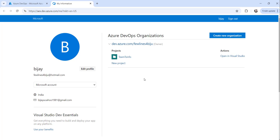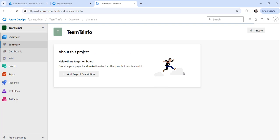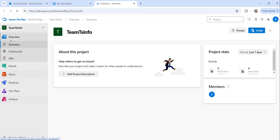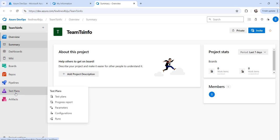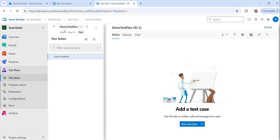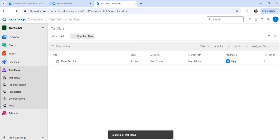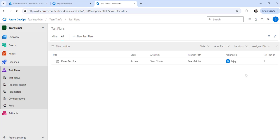You will see all your projects here. Click on the project you want to create the test plan for. Then in the left navigation, you will see 'Test Plans' — mouse over there and click on it. Click on 'All Test Plans' and you will see a button called 'New Test Plan', along with all existing test plans.